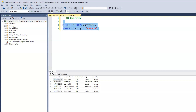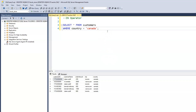What if we want to print out records of customers from multiple countries? So instead of just having Canada, we want to see Canada and Japan. How do we write that query? Well, it's quite easy — all we need to do is to use the IN operator.